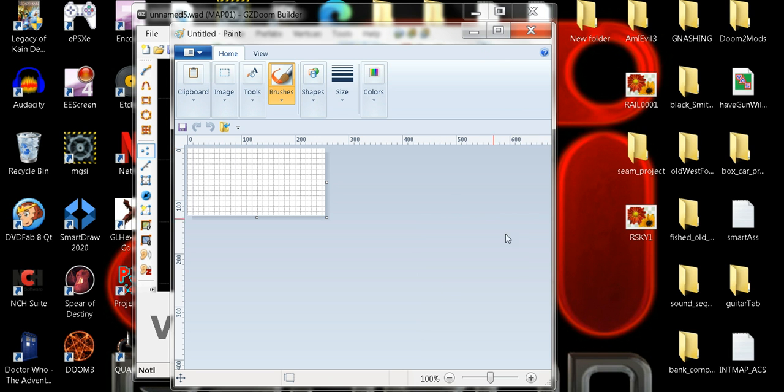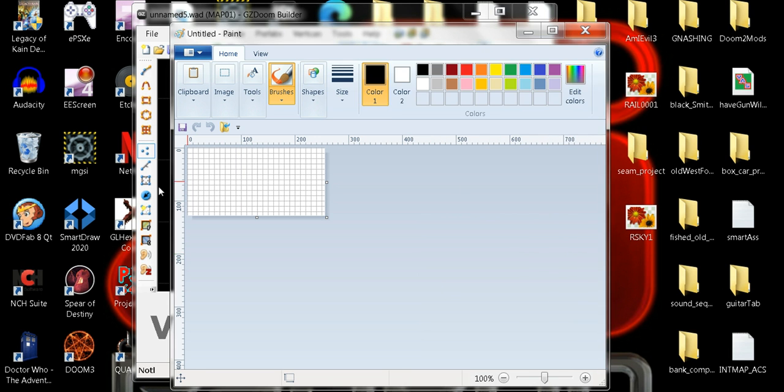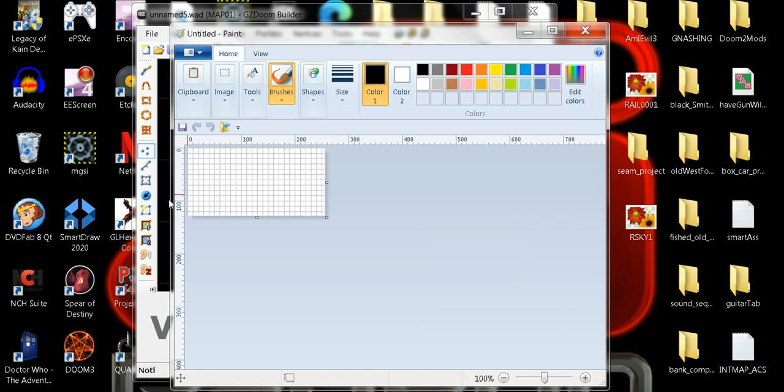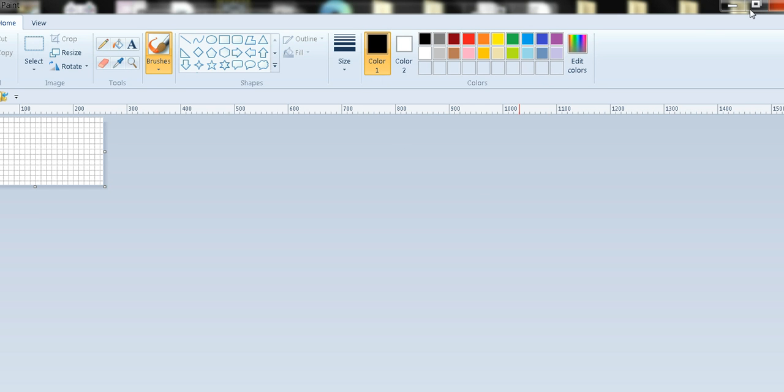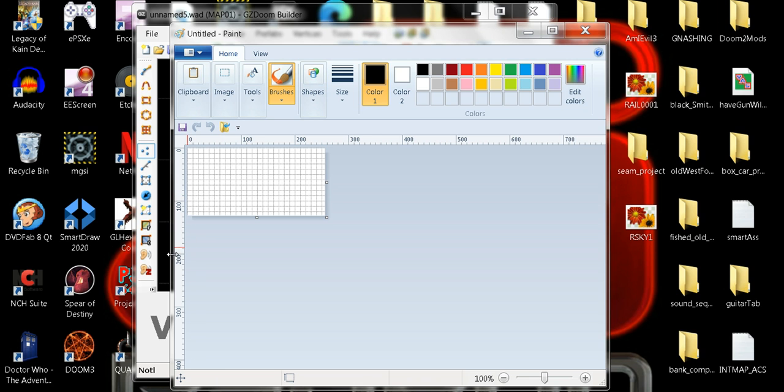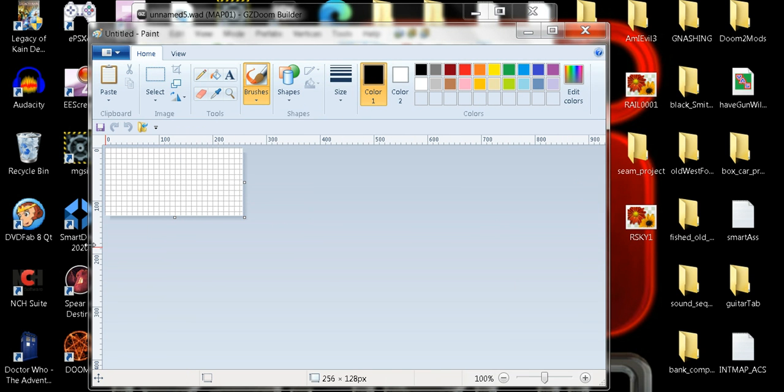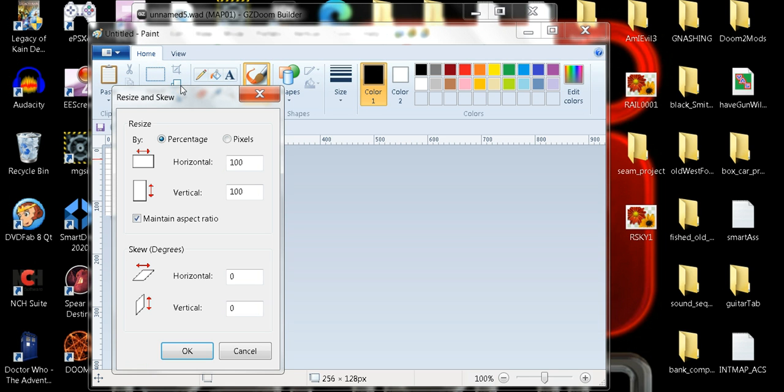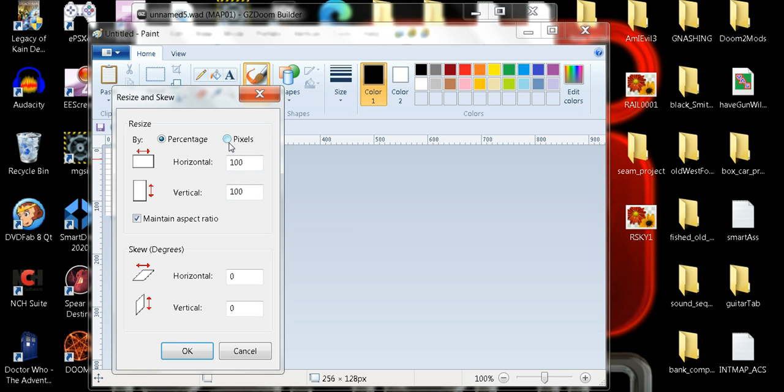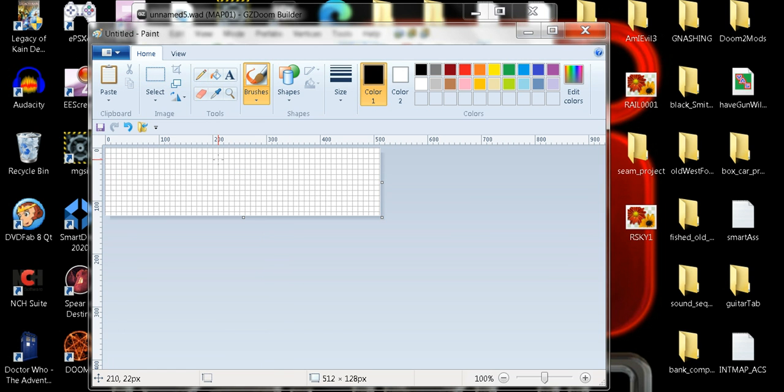Damn it. Stupid bugger is getting away from me. Alright, there we go. So we're 256 by 128. What we got to do here is we got to resize it. We got to make this 512. There we go.